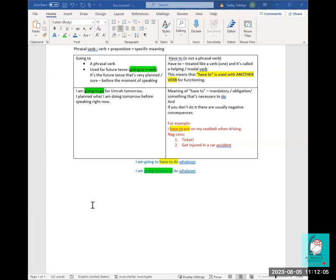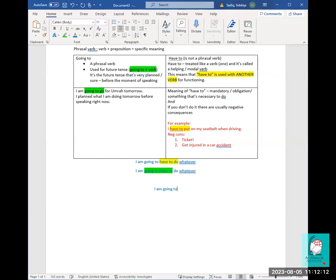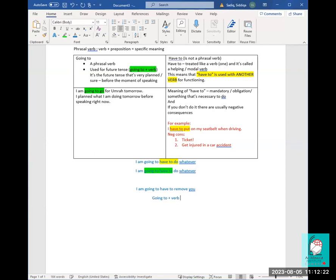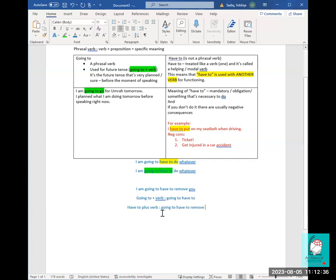The example was: 'I am going to have to remove you.' The rule is 'going to' plus verb, so we have 'going to have to,' and then 'have to' plus verb, so we have 'going to have to remove.' That's basically it. Does that make sense? Is it clear?